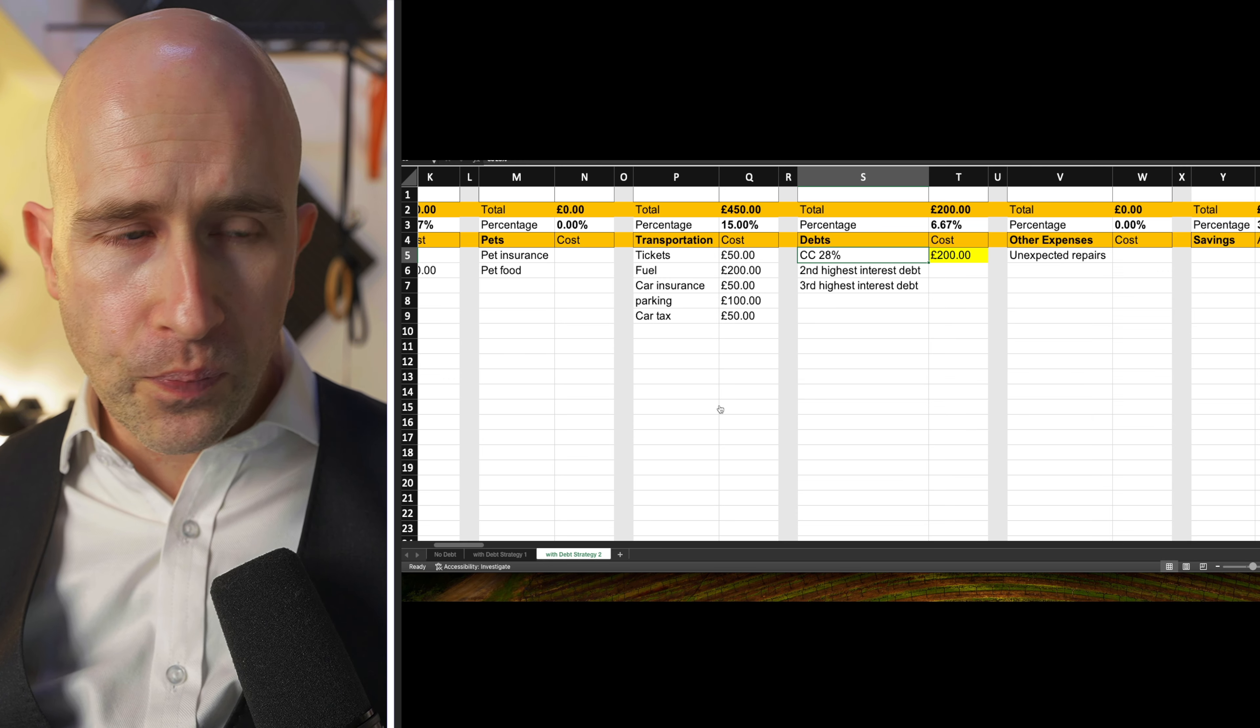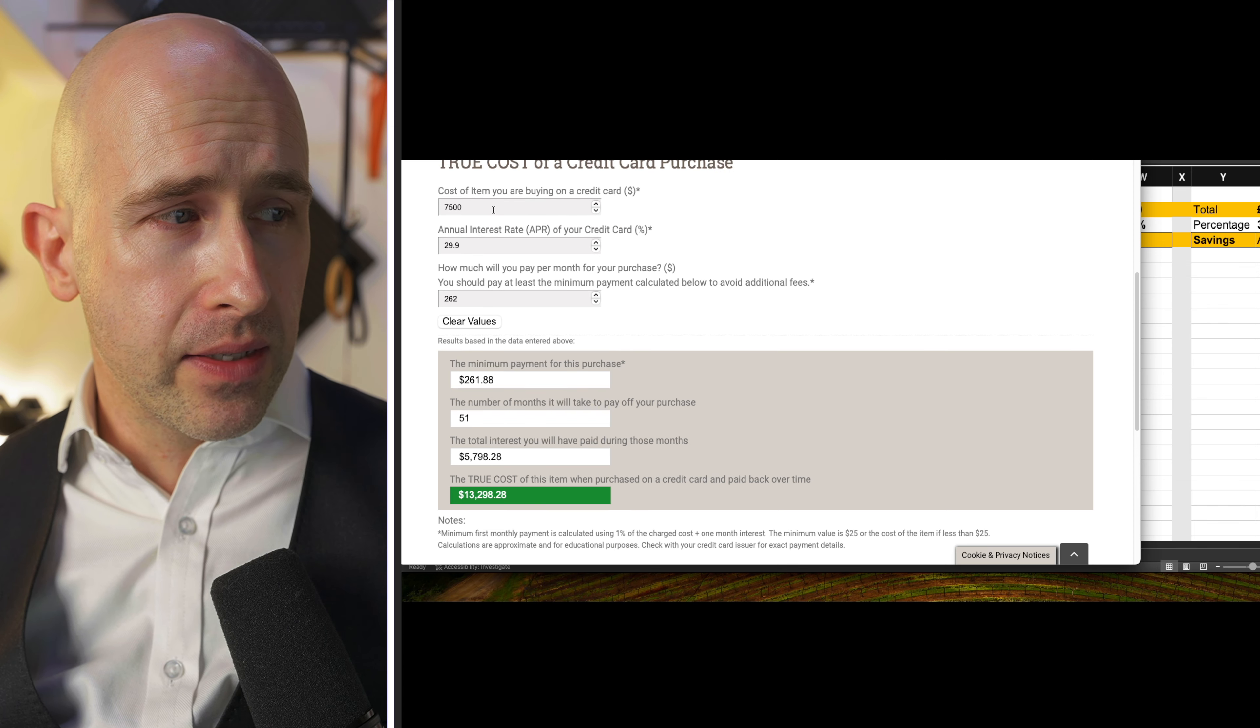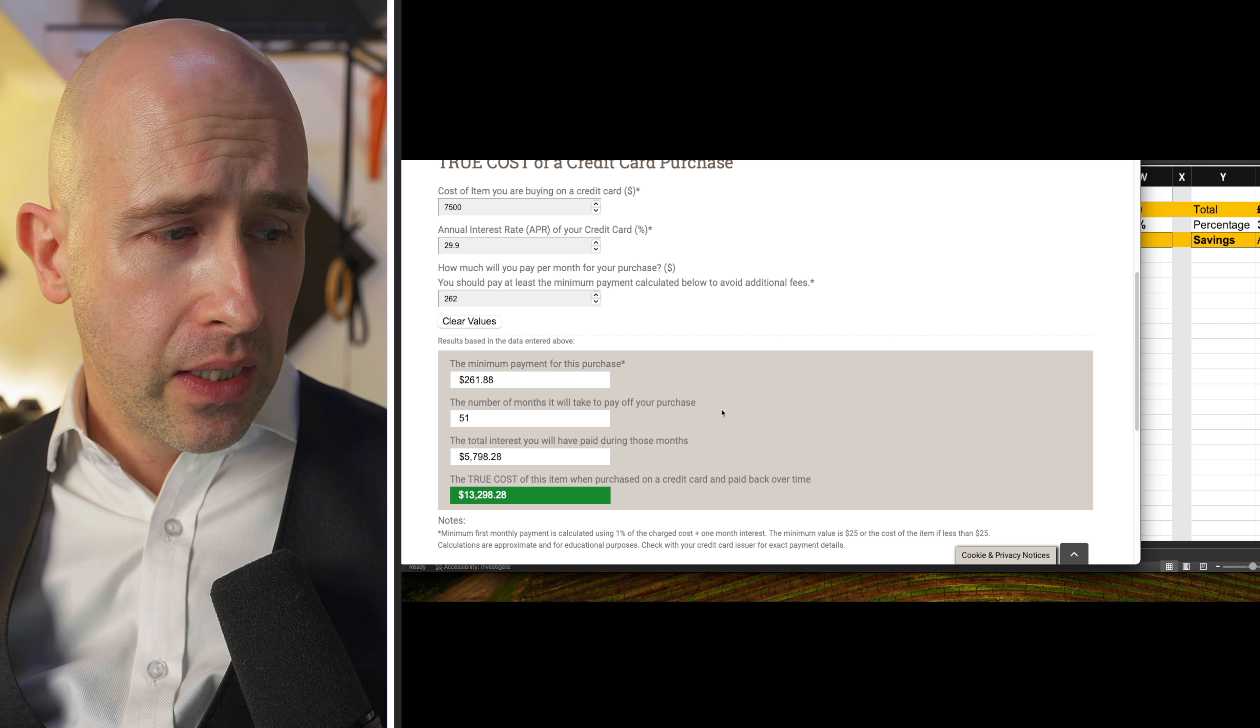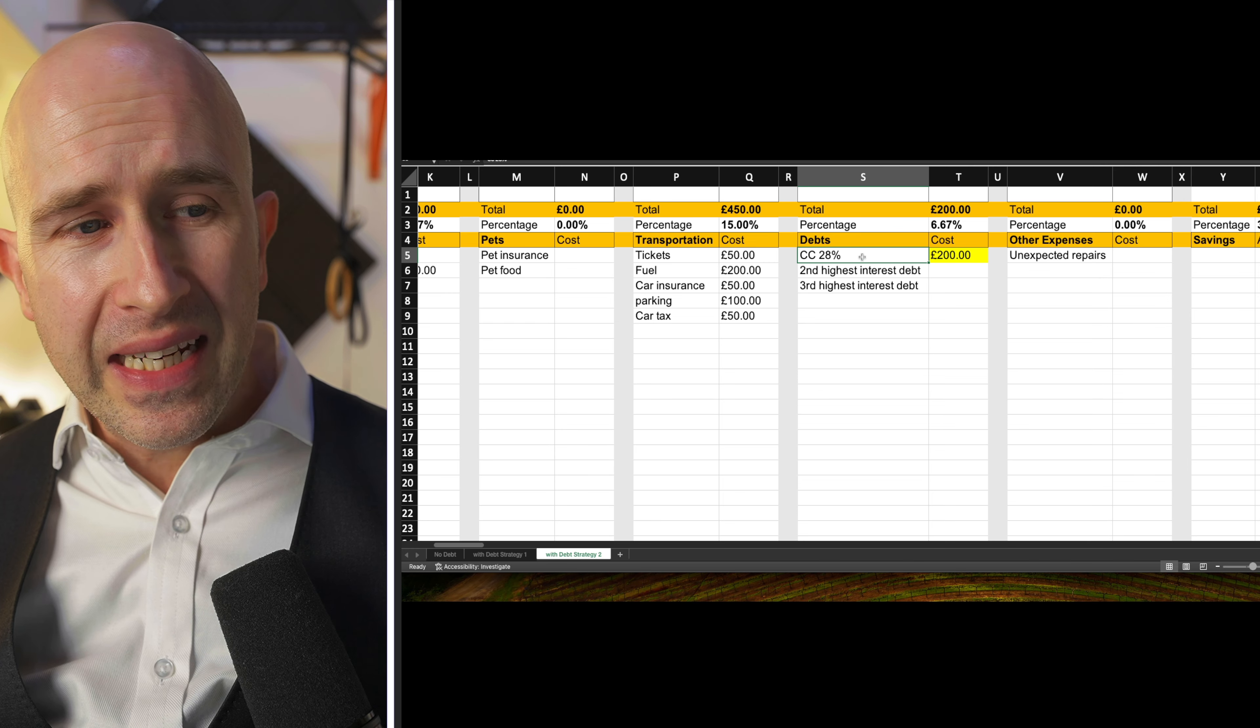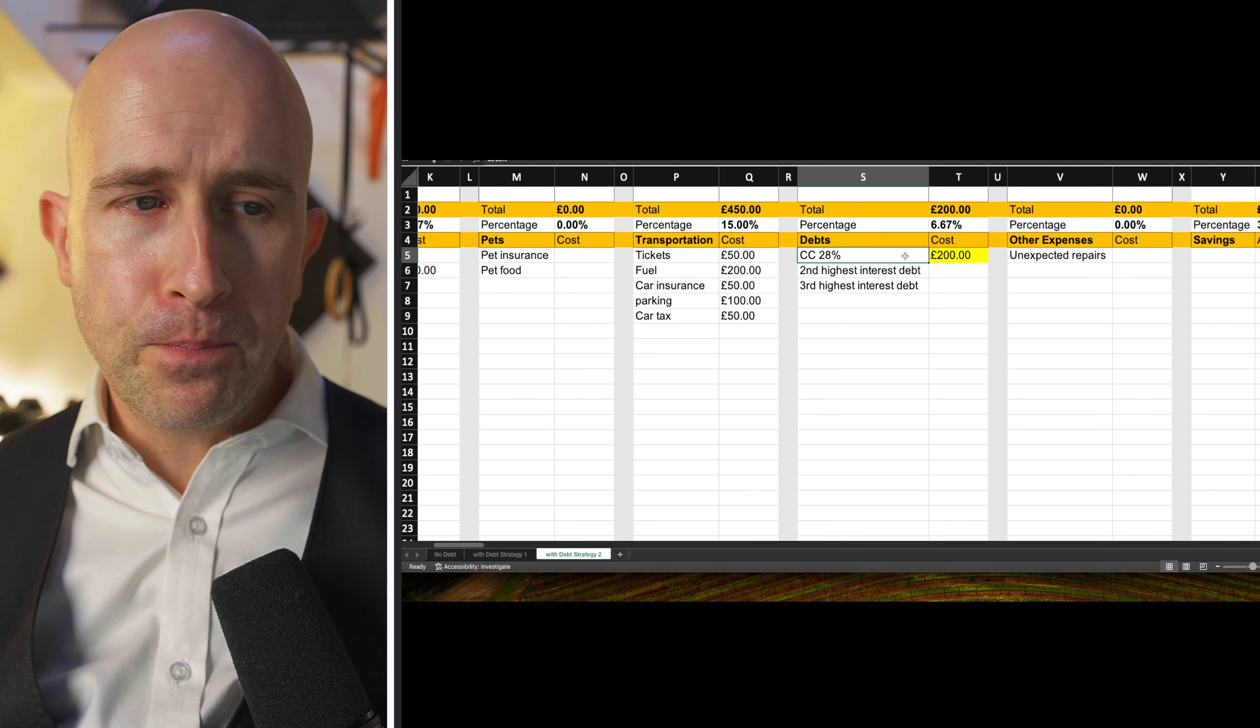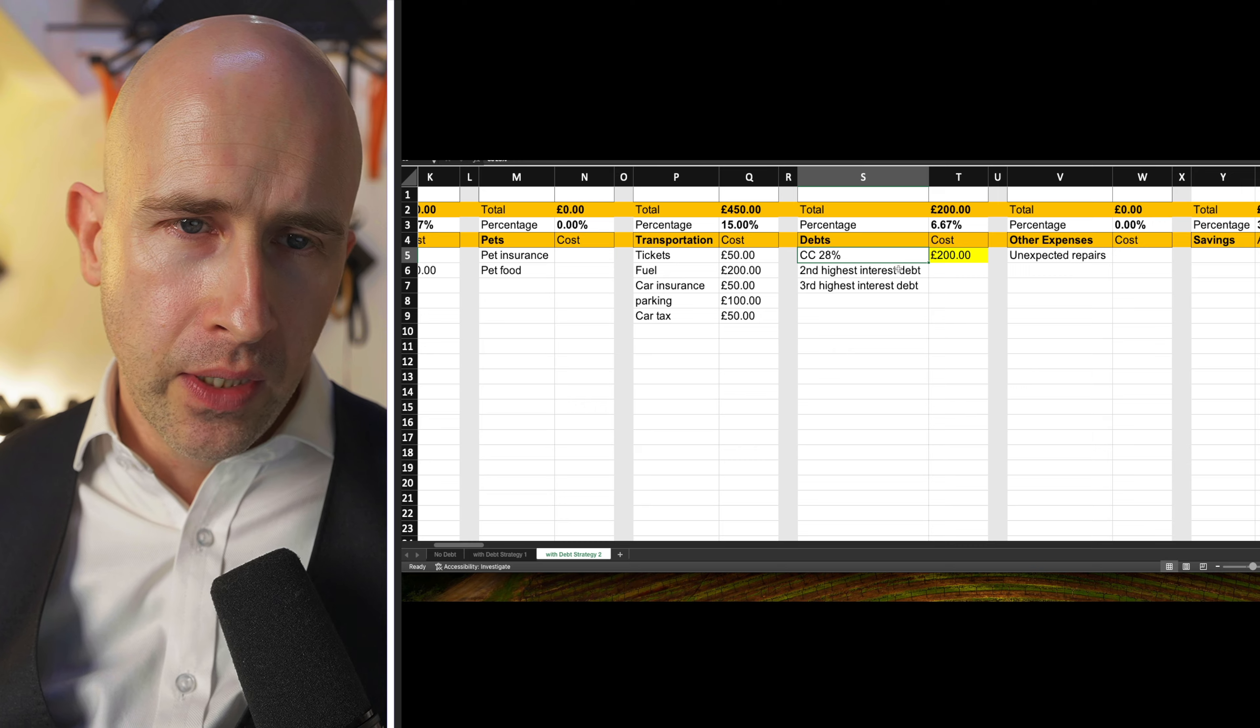As you saw with the interest rates of 29.9%, a purchase or a balance of seven and a half is going to compound the true purchase price of this seven and a half thousand, assuming you make all the payments and pay it off is over 13,000. So tackling the highest interest rate first is another strategy, but it is one that takes a lot of commitment to do. This is what some people will do when they are really serious about getting rid of their debts and then starting to build wealth.